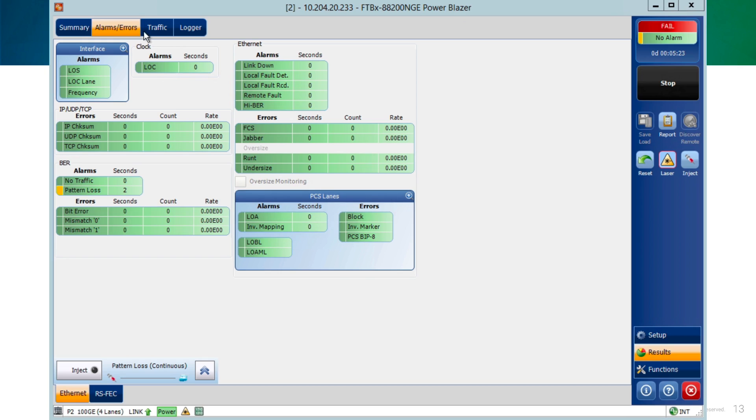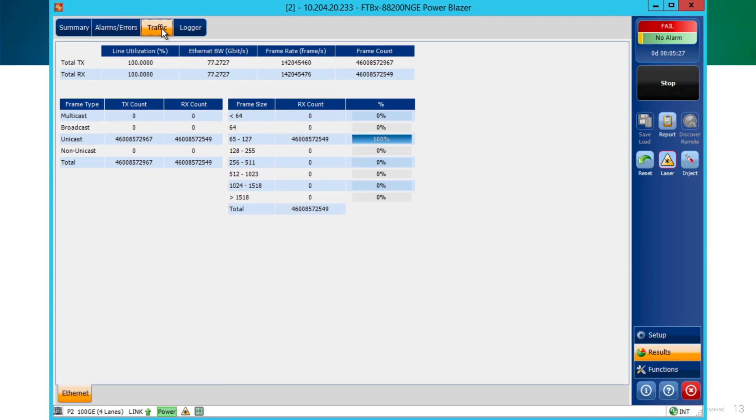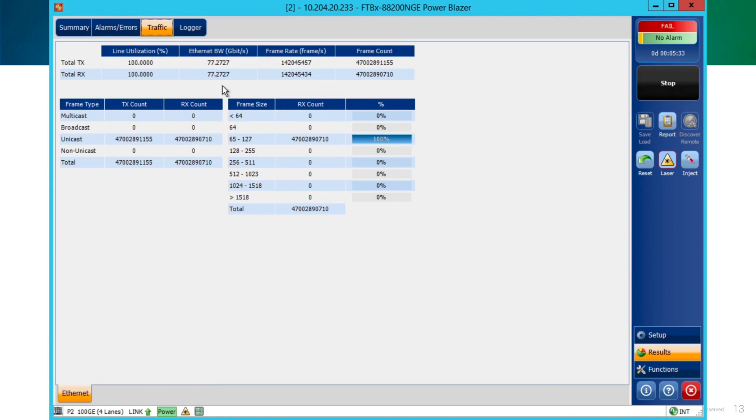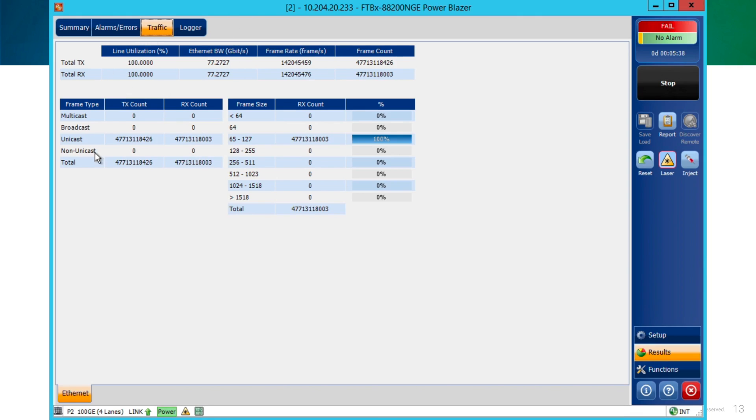And then we move on to the traffic tab at the top. And in there, we get information about the traffic being received and injected. Also, the type of frames we are receiving and sending. And also the frame size that we are receiving.